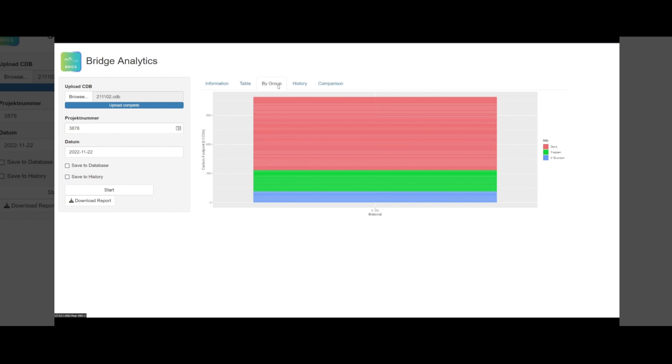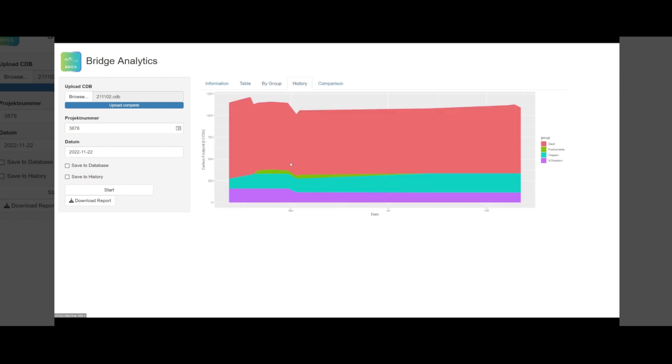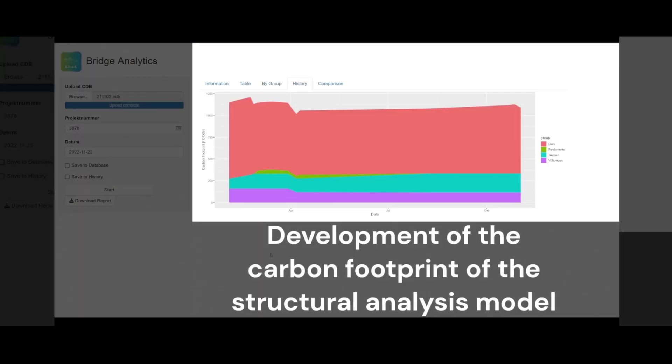The history tab can be used to understand the development of a model's carbon footprint through different design stages.